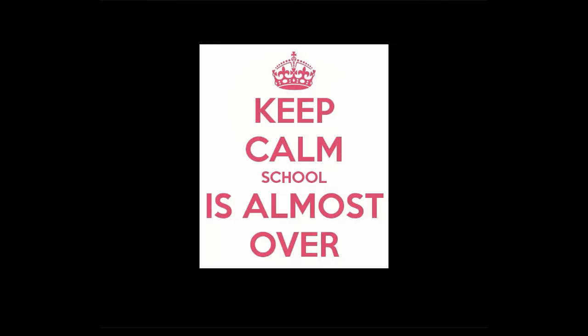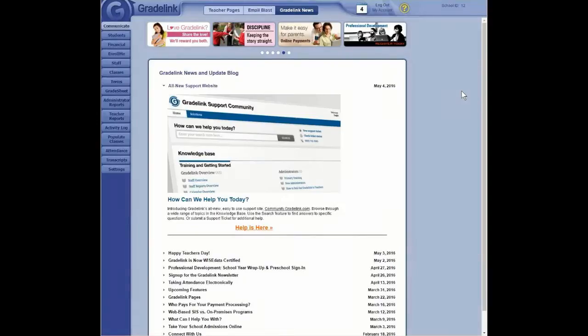This is the first part of the Part 2 webinar on how to close out this year and get yourself ready for next. So let's go ahead and get started. I'm going to switch the view to GradeLink. Hopefully, everybody's keeping calm because school is almost over.